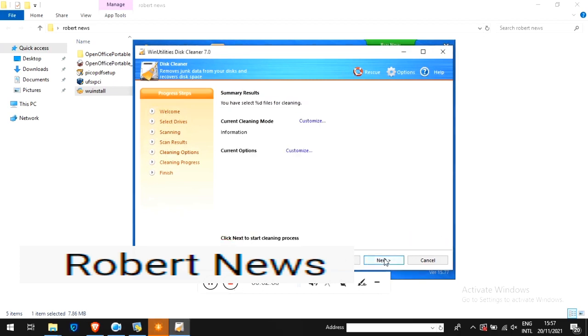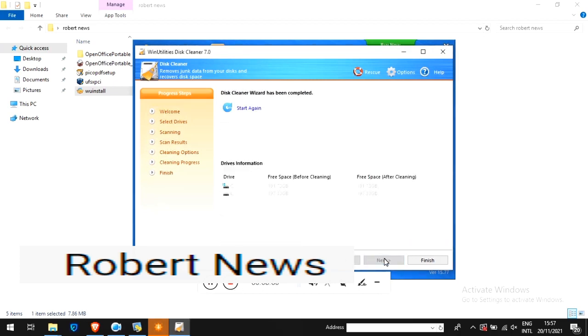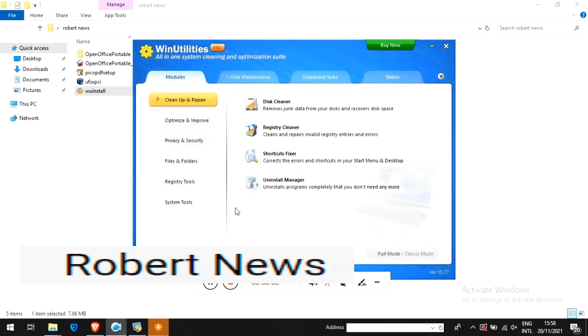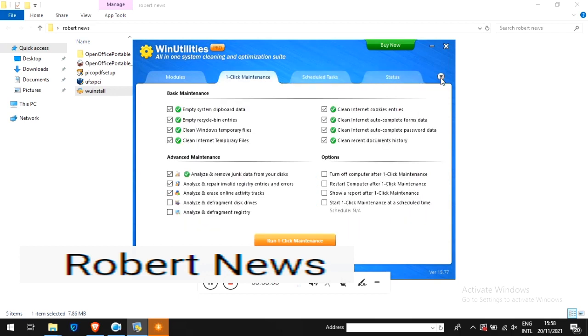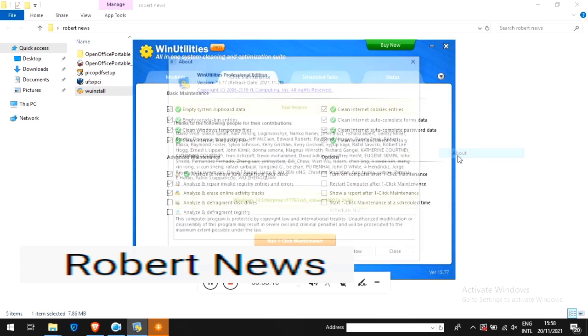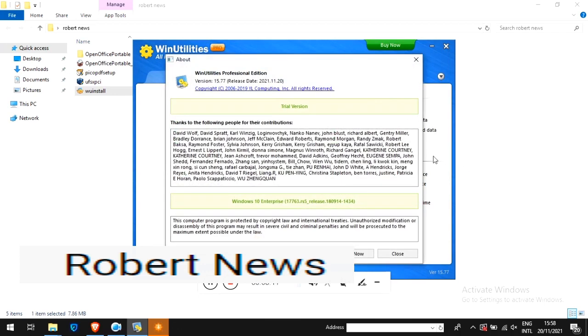I will upload more new software videos. My dear friends, this software is called Win Utilities Professional Edition. Subscribe to my channel.